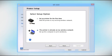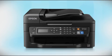You can repeat this process for any additional computers. You are now ready to print wirelessly from your computers.